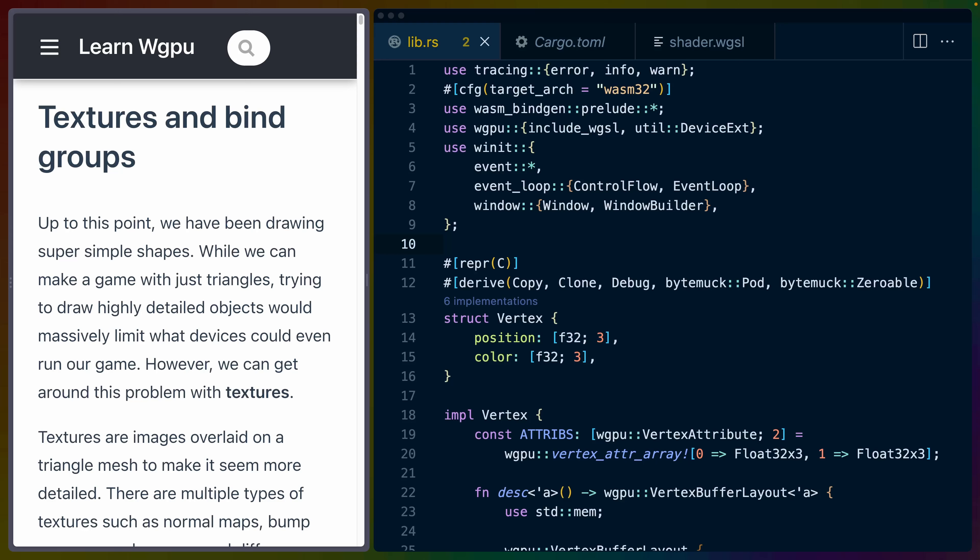Welcome back to the Learn WGPU tutorial series. Today we're going to be talking about textures and bind groups. We've already talked about bind groups a little bit in the past, but today we're going to talk about getting images or textures that we can map onto the triangles that we're painting on the screen, because this is typically the way that you get higher resolution or really nice looking games.